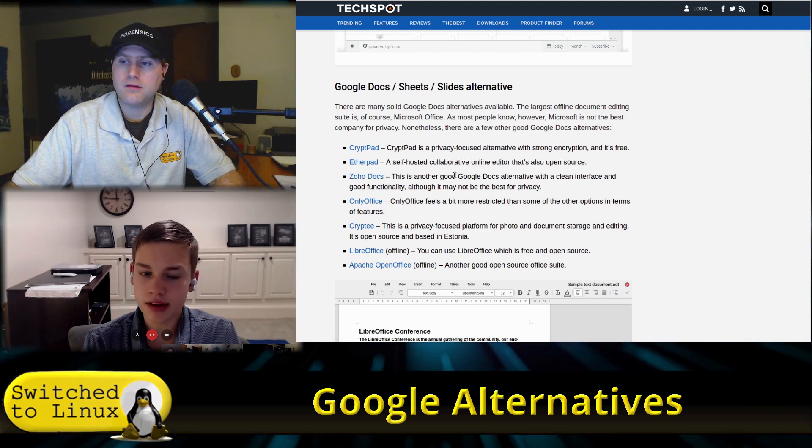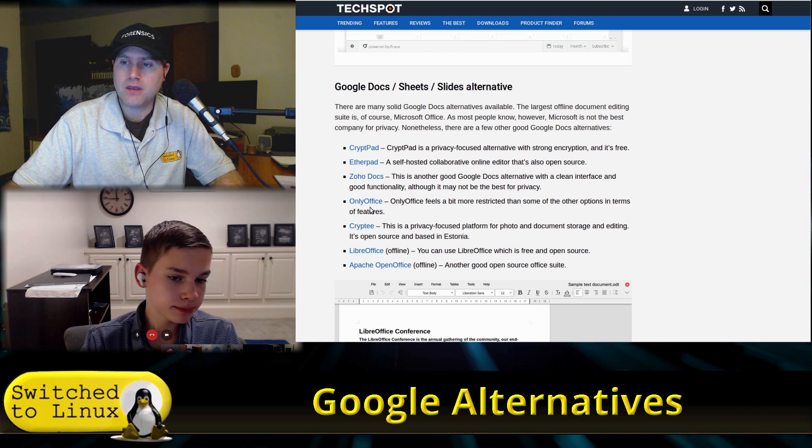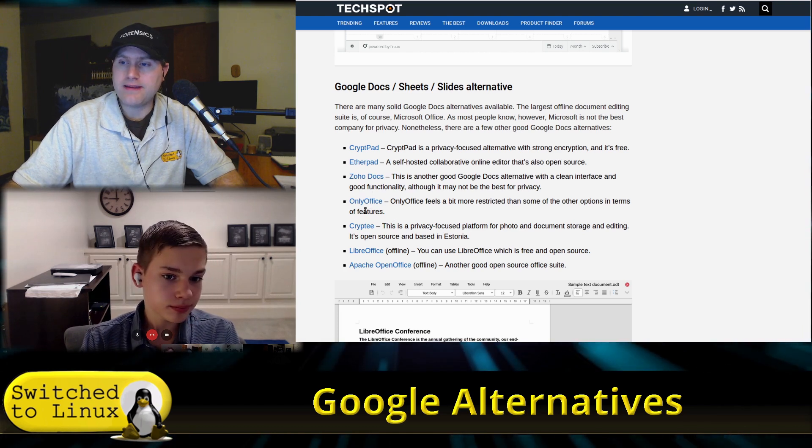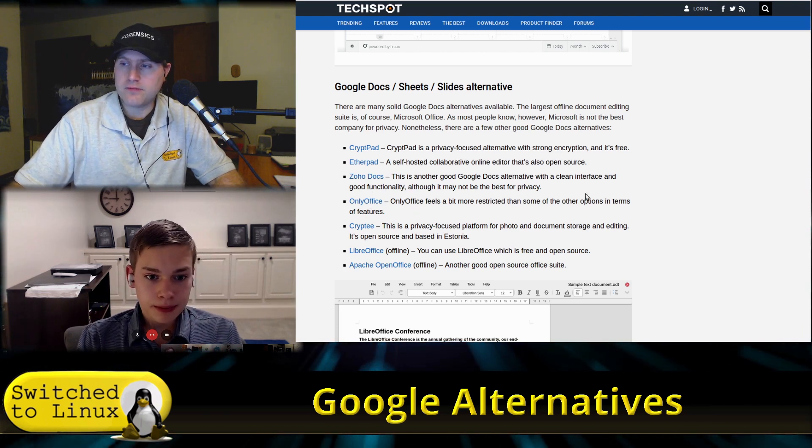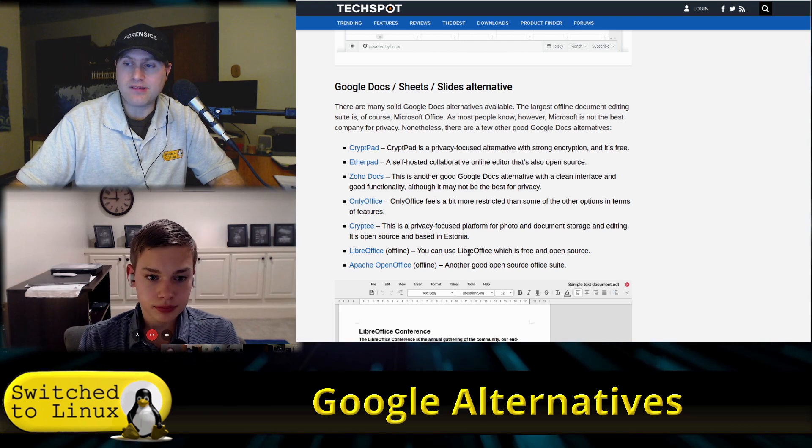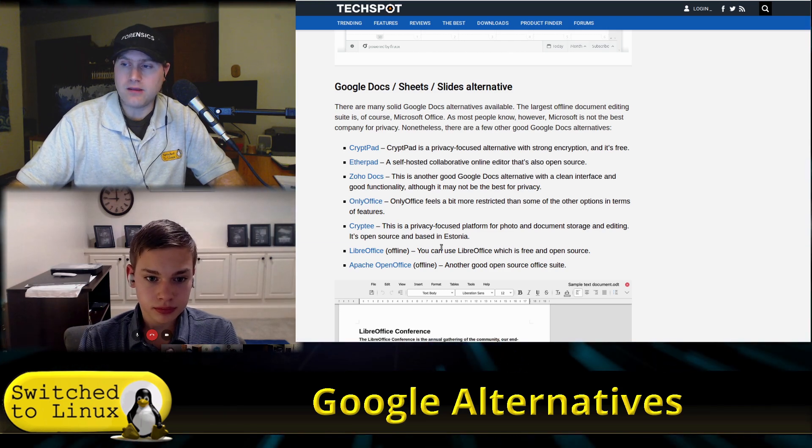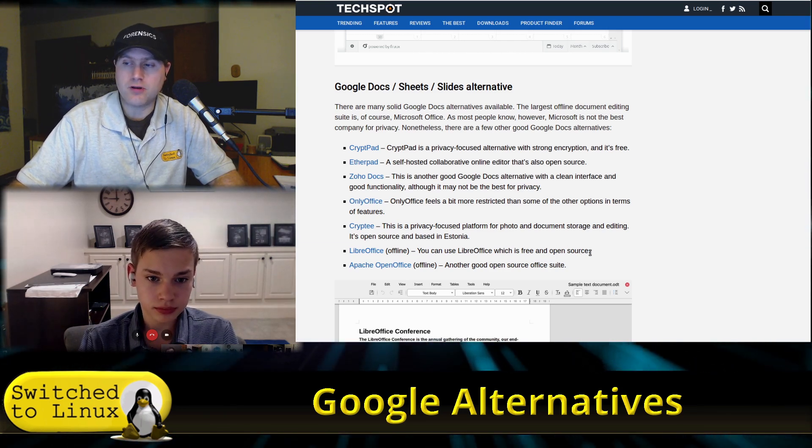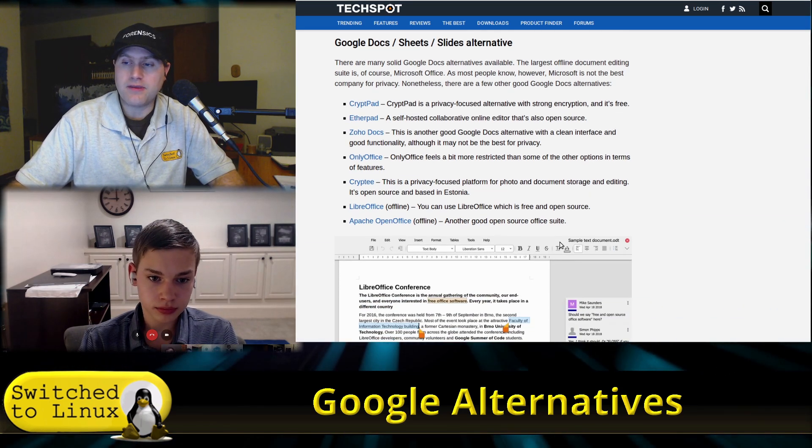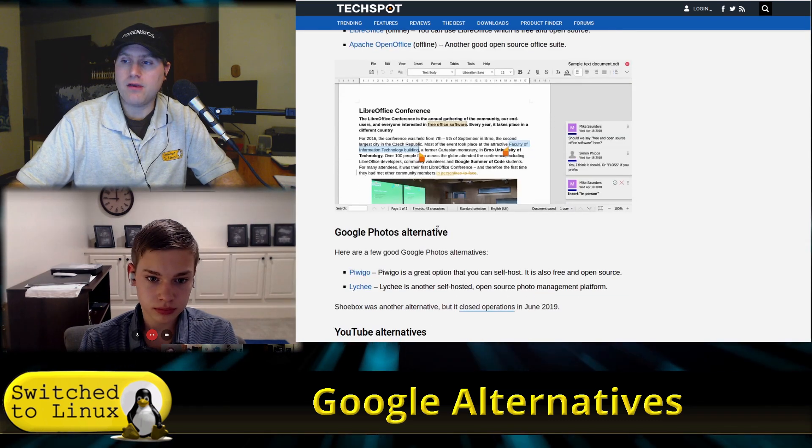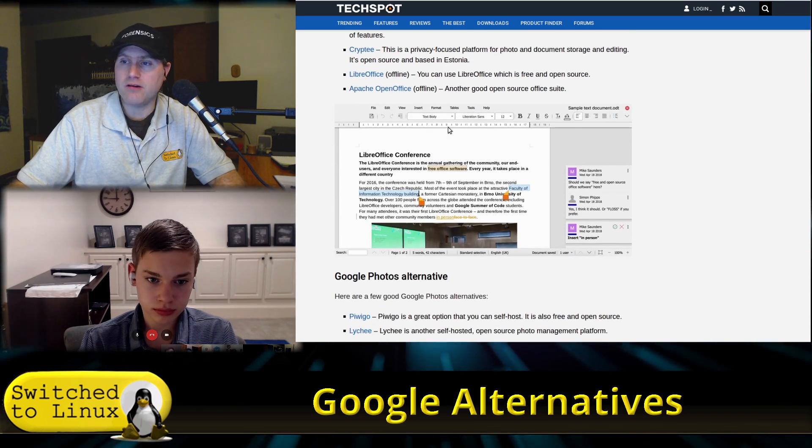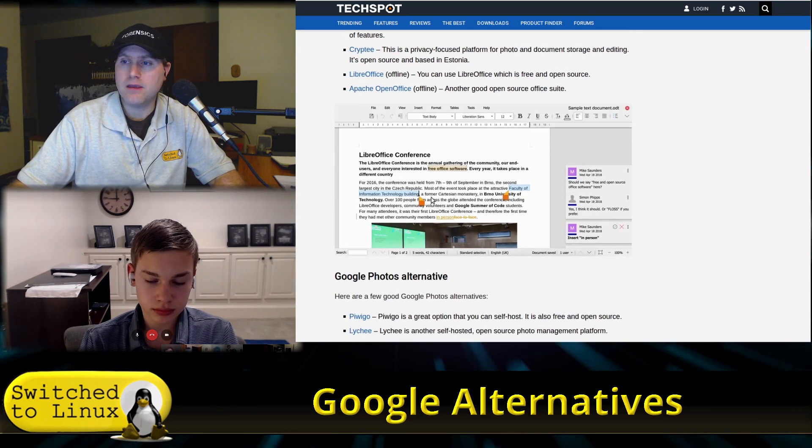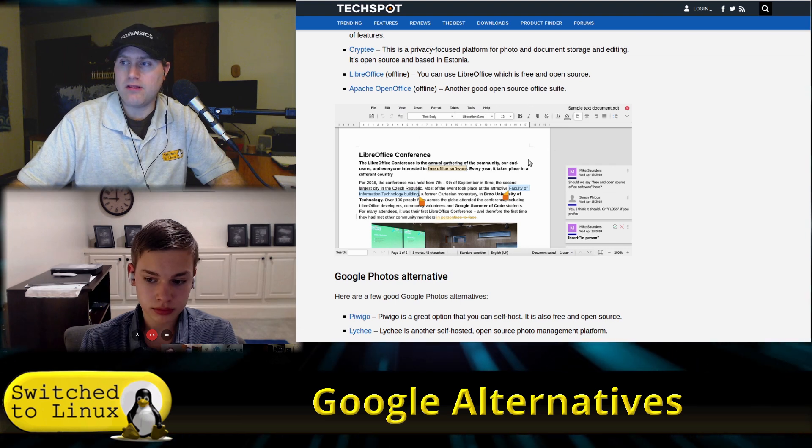Now here it says OnlyOffice feels a bit more restricted, and it says LibreOffice offline you can use LibreOffice, which is free and open source. But they don't actually have anything about the online. Actually though, this picture is actually the online instance.